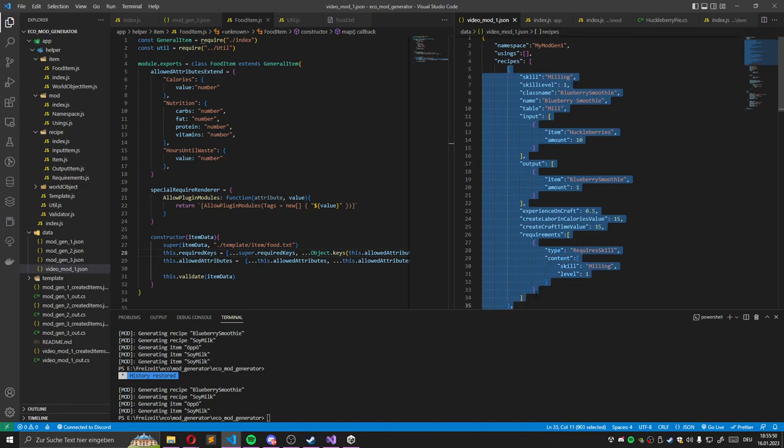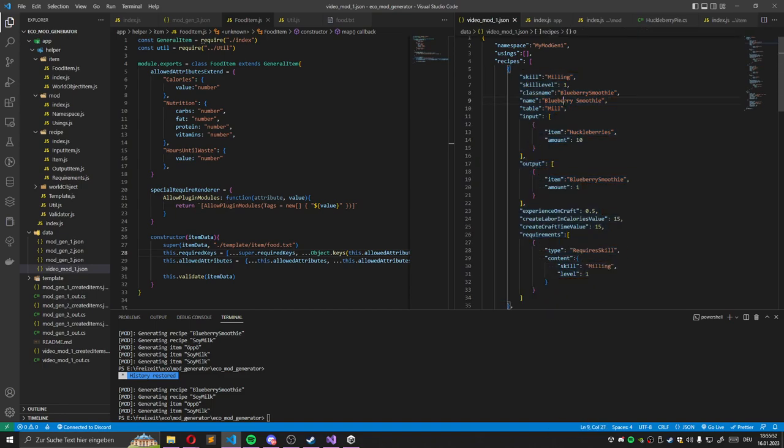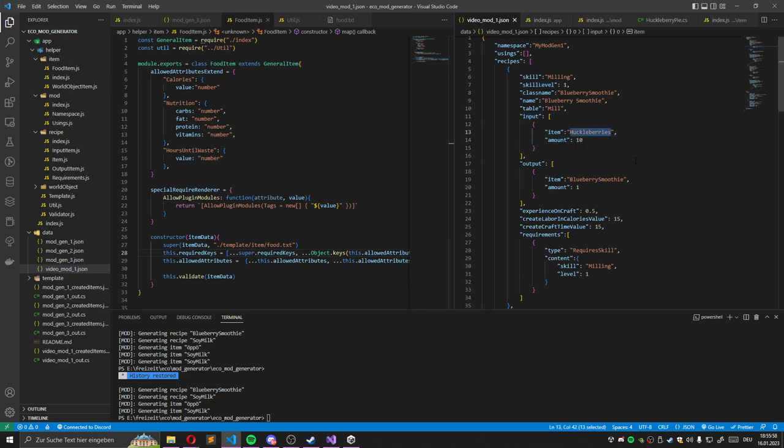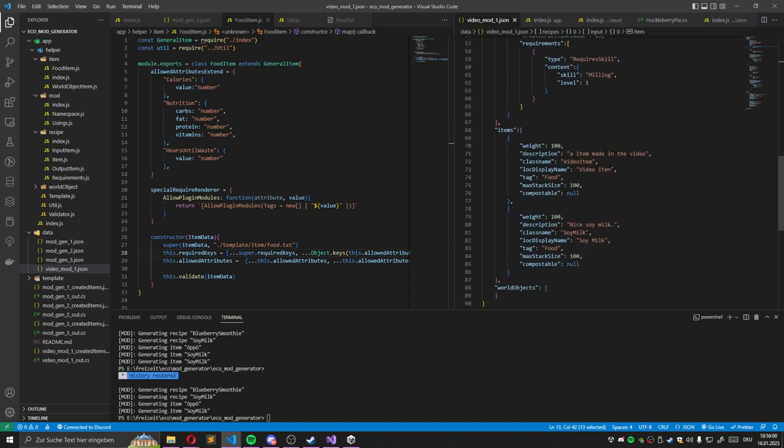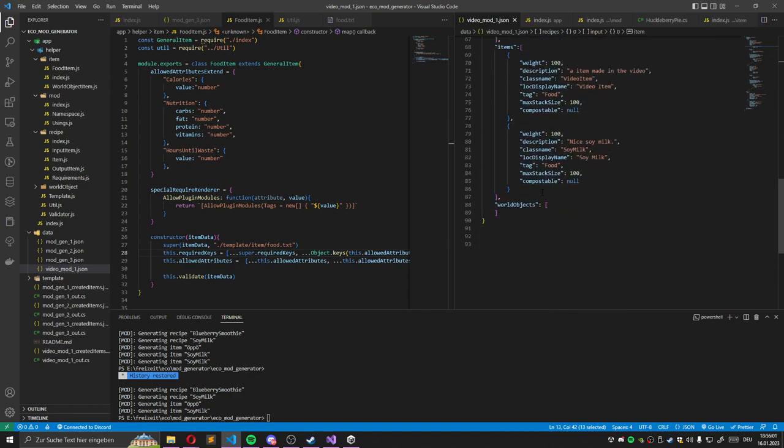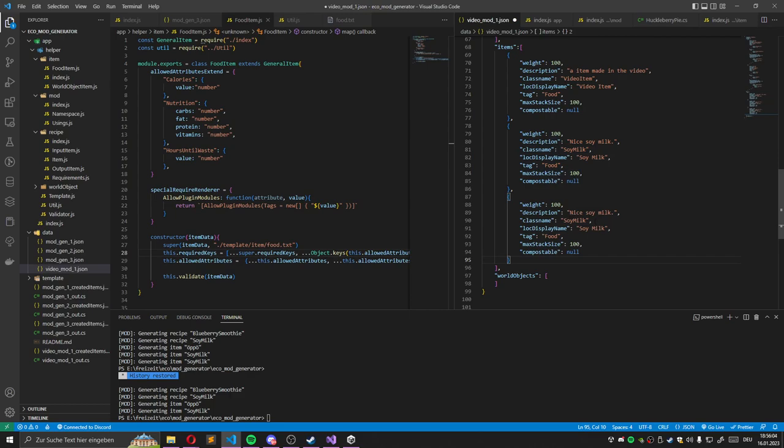This code will be also open source. There you have some attributes like usings, the namespace for the mods, the recipe. This is also an array of objects. And this structure is also defined. Some of them are required. Also the input items. You specify it. It's very easy. You can just copy this whole row and add another one.